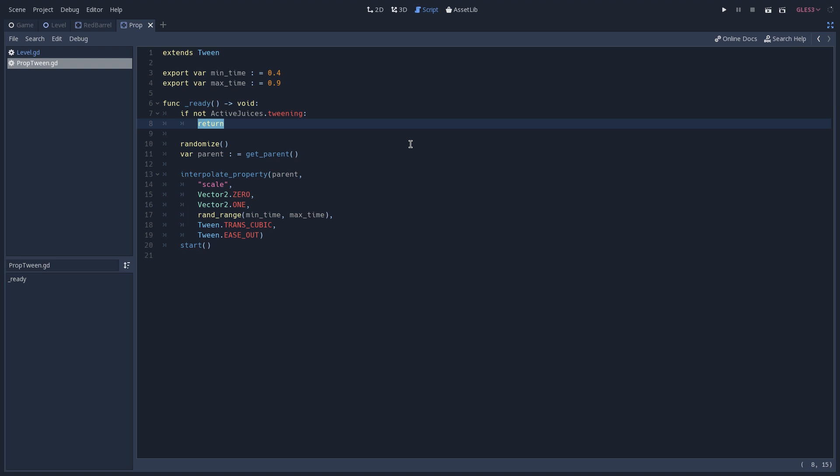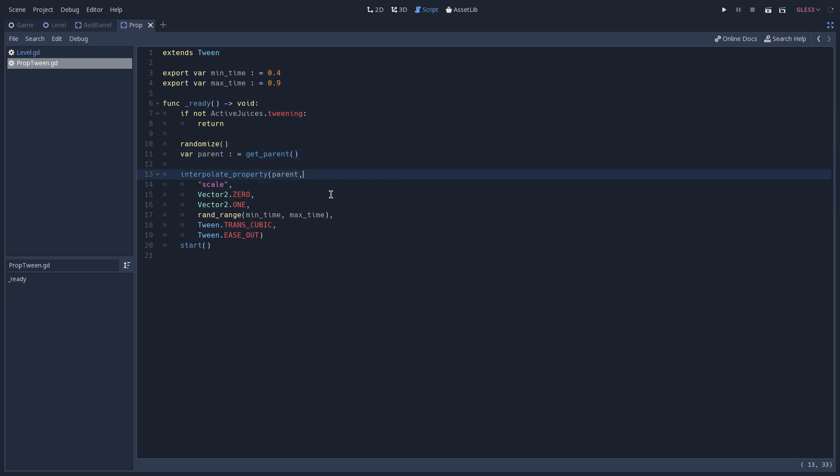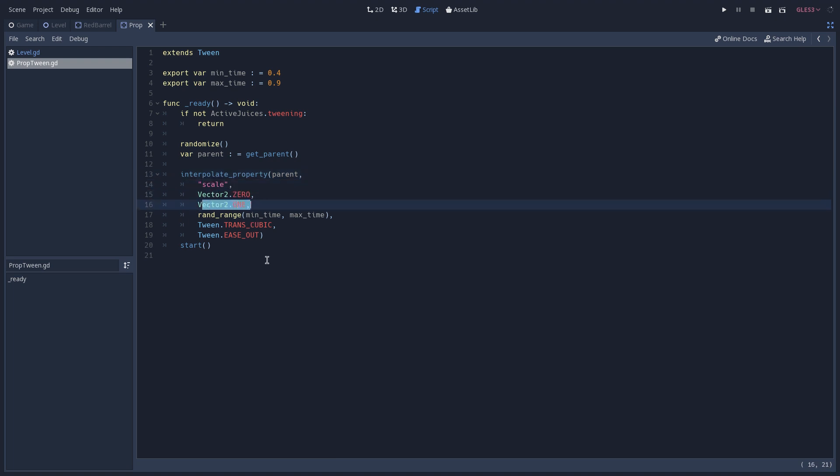This means that the twinning is not going to happen, but if that's not the case, we're going to get a reference to our parent, in this case the one that we want to tween. We then configure our tween by calling interpolate property, and in this case we are interpolating the scale of our parent. We begin at 0 and we end up on 1, which is the scale that we have on all of our props.